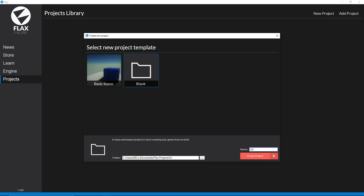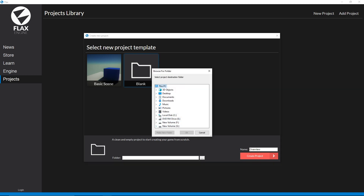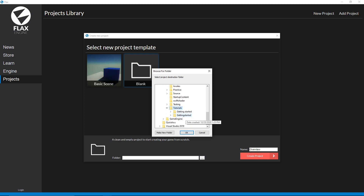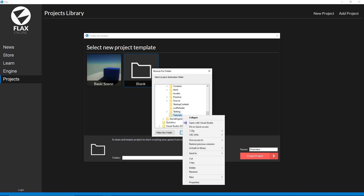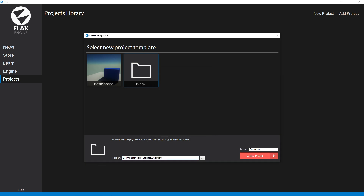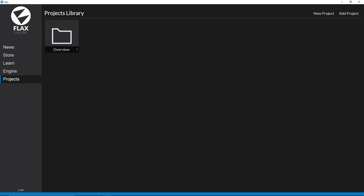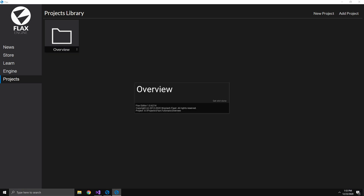First I'm just going to call this overview. You can select your folder down here and browse for it. Now we can select this folder and call it slash overview. I'm going to go with a blank scene for now. Once we do that you have this project here called overview — you can double click that to open it up, and eventually that will open. Now we're in the editor.